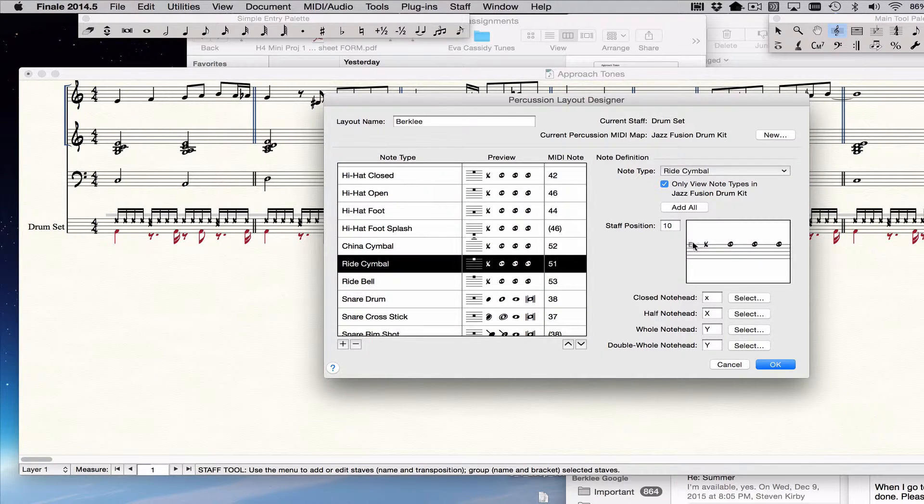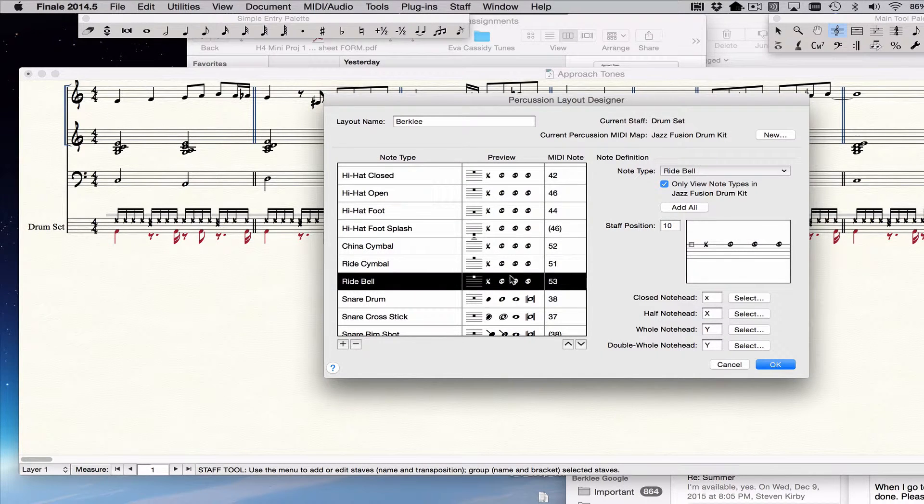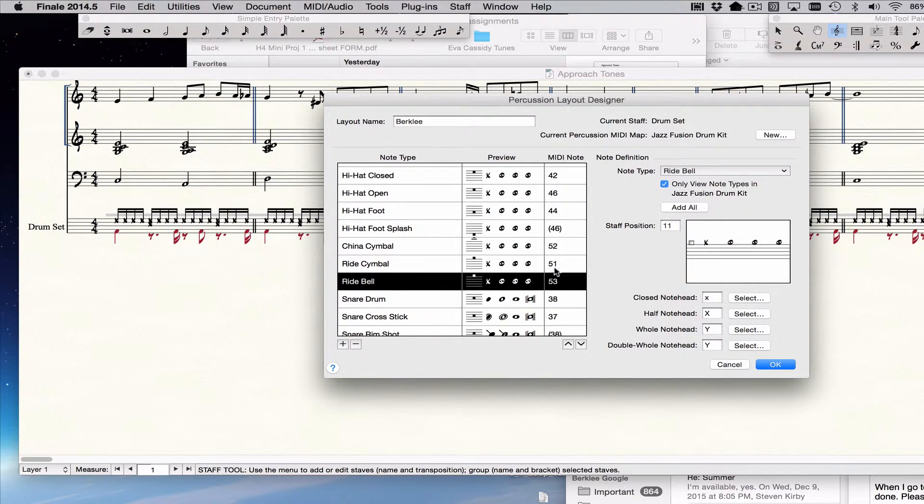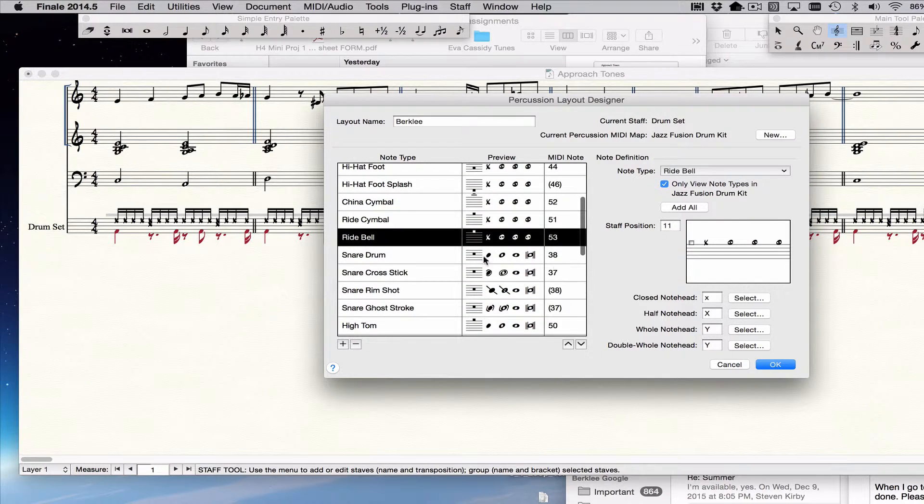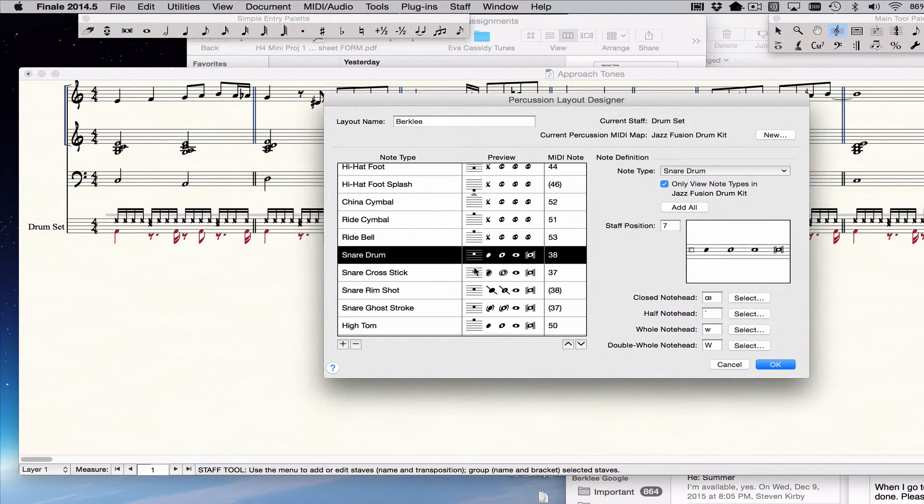I'm not going to bother with the hi-hat splash right now. I'm just going to do the main ones. The ride cymbal in Berklee is up here. The ride bell, I might want to use that, so I'll bring that up. It's in the same place. You would just label it differently. Snare drum is already in the right place. That's good.